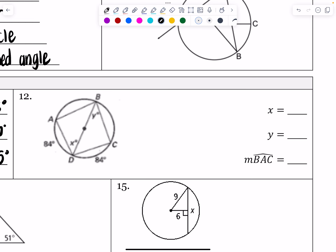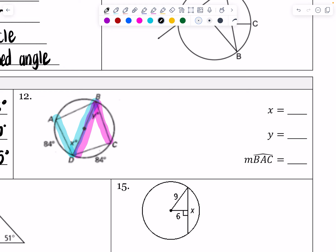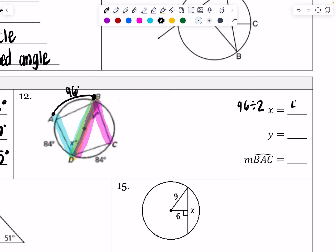Number 12 is not central angles — the angles that are created are inscribed angles. These are what we call the slingshot problems. If I want to find X, X is going to be half of the intercepted arc from A to B. The first thing I noticed is that BD is a diameter. If that's a diameter, then together 84 and arc AB add up to 180. So 180 minus 84 gives me 96 degrees, and X is going to be 96 divided by two — half of 96 is 48 degrees.